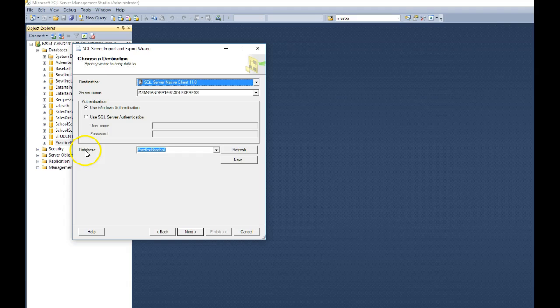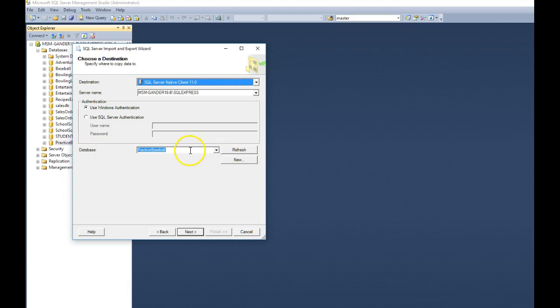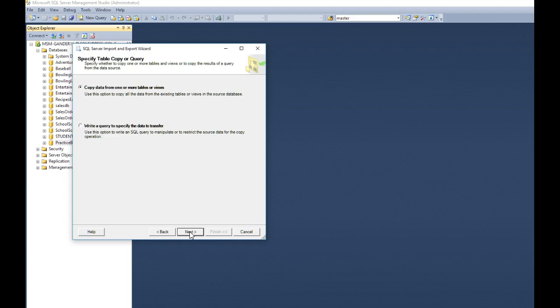Notice it says, what name do you want to restore it as over here? We're going to go ahead and leave practice baseball, because that's the one that we had. But it does allow you to create a brand new database if you needed to do that. We just did that step earlier. Click next.